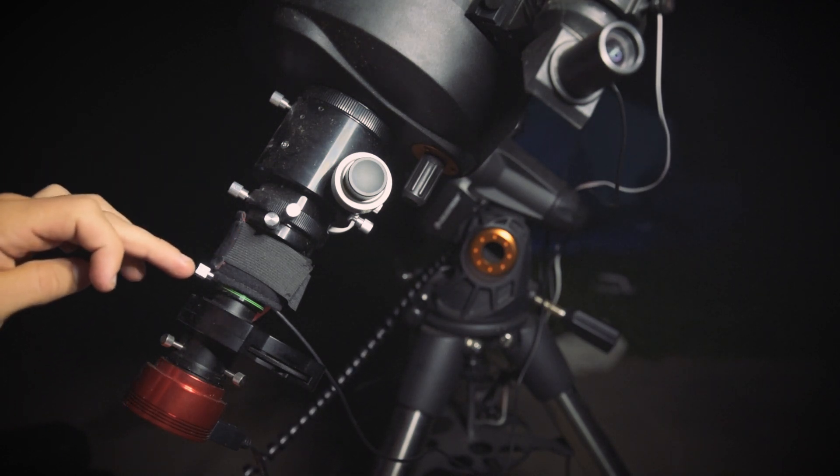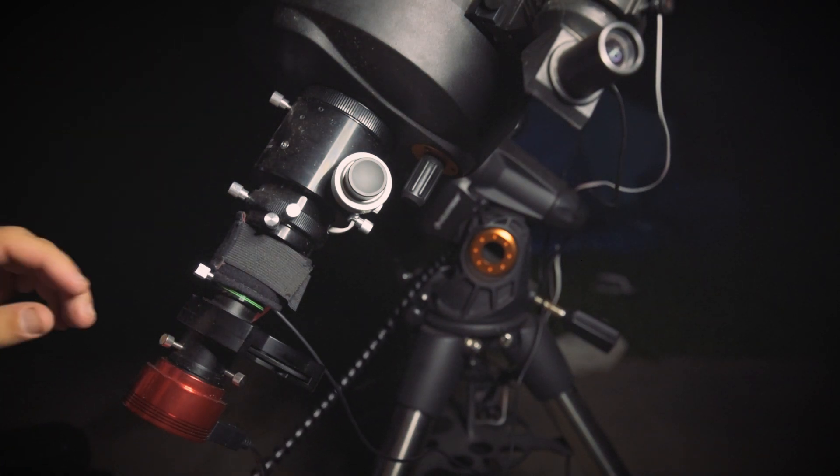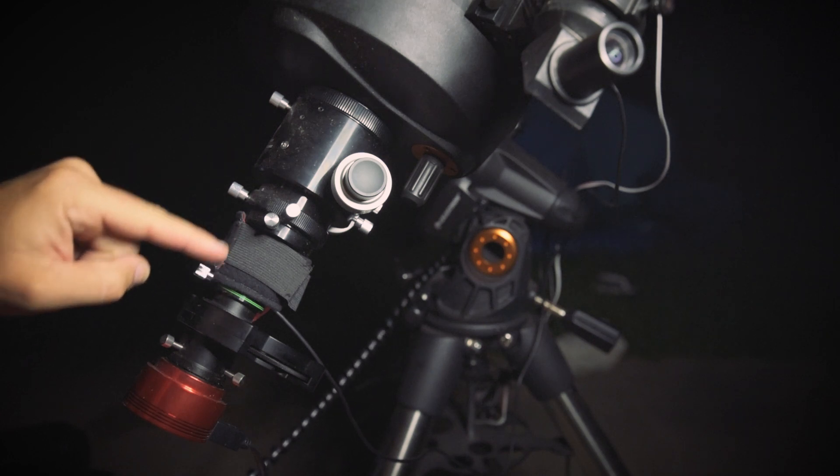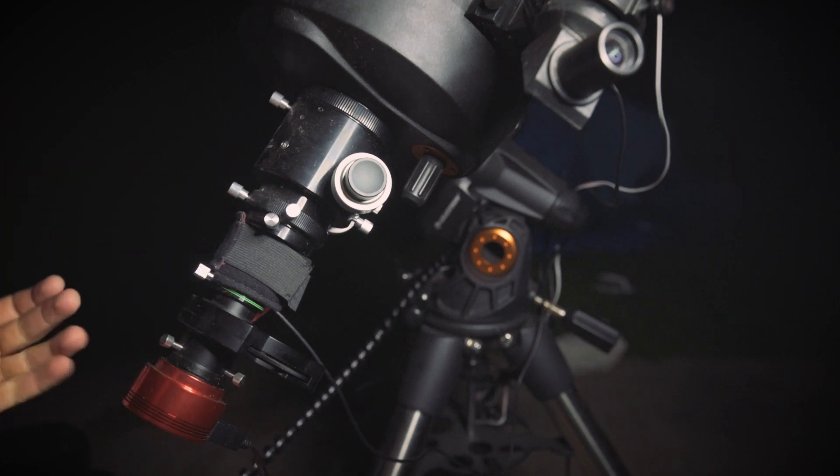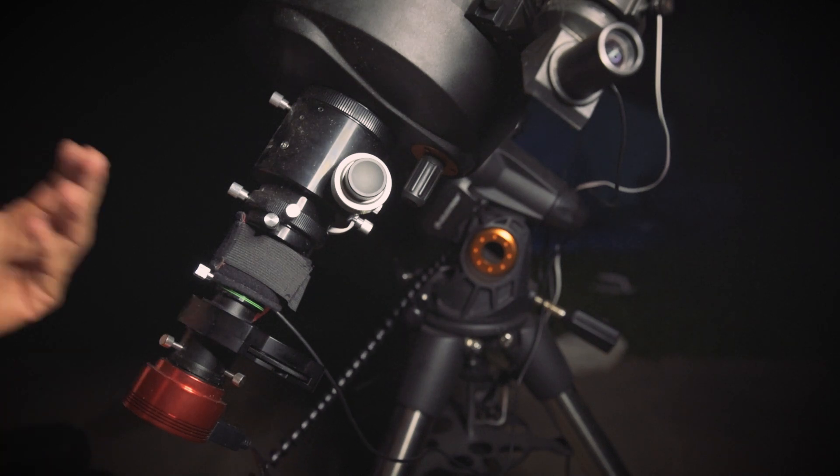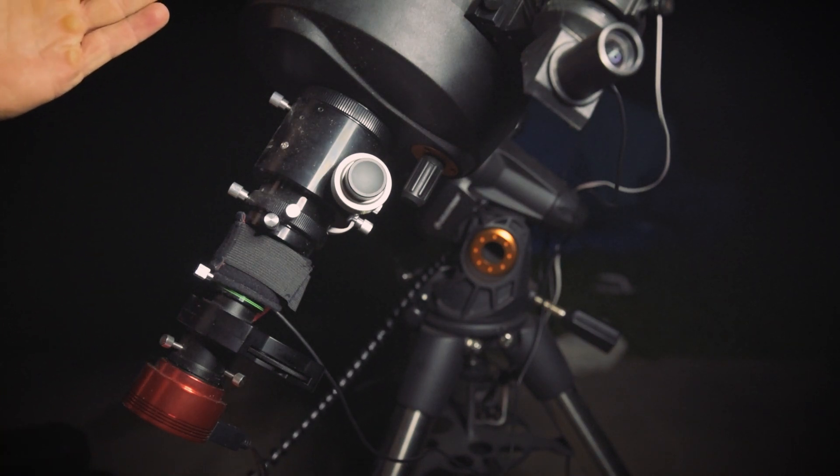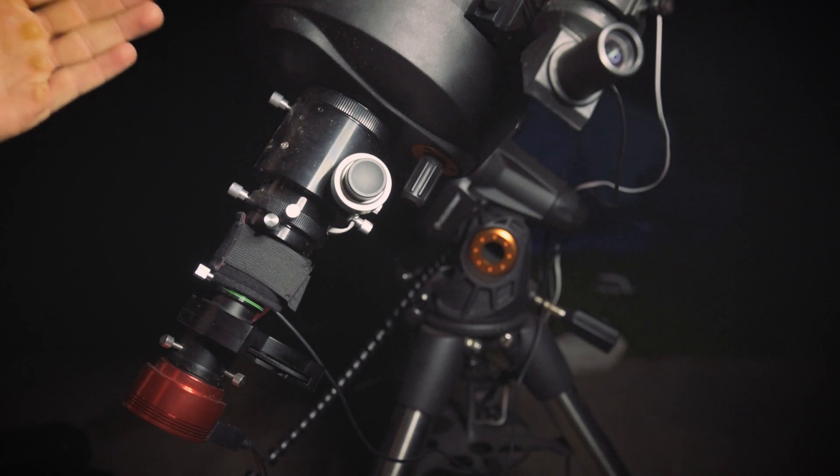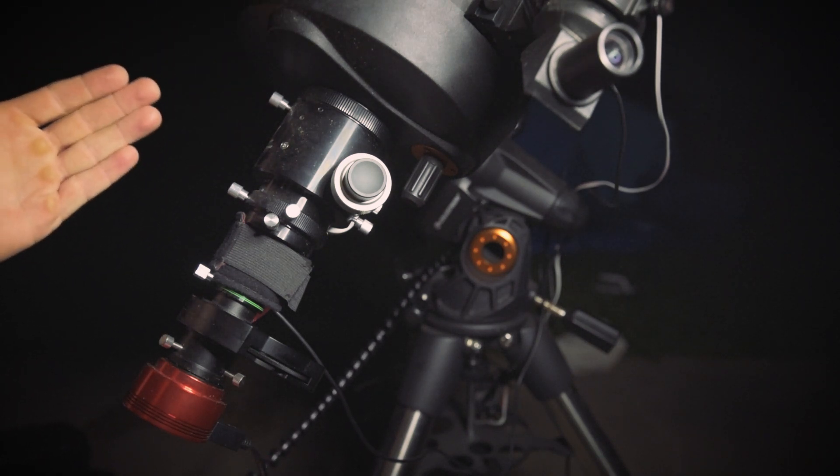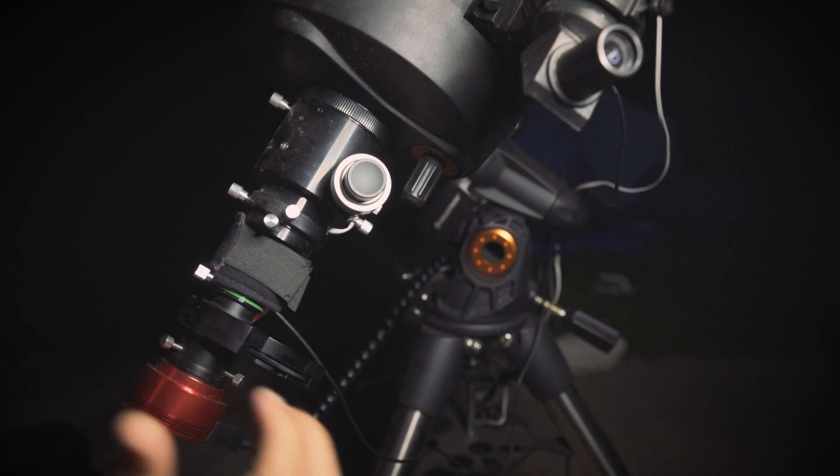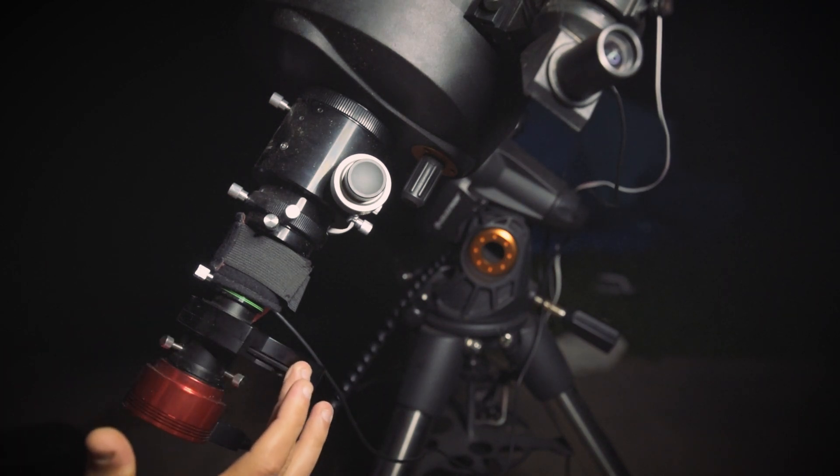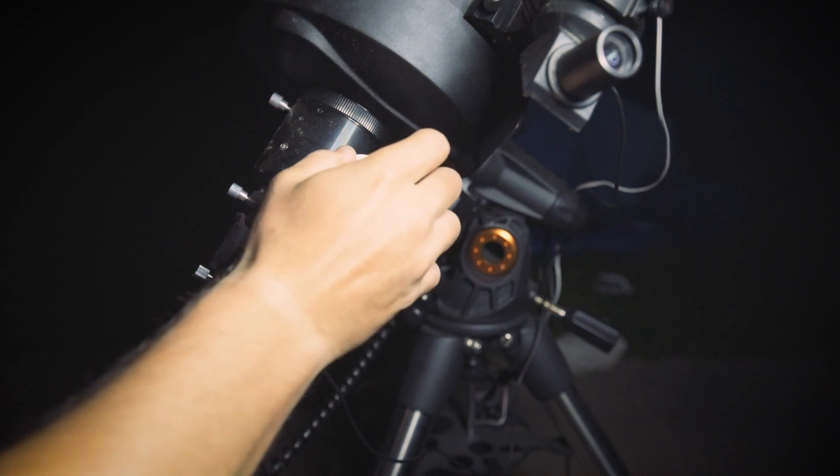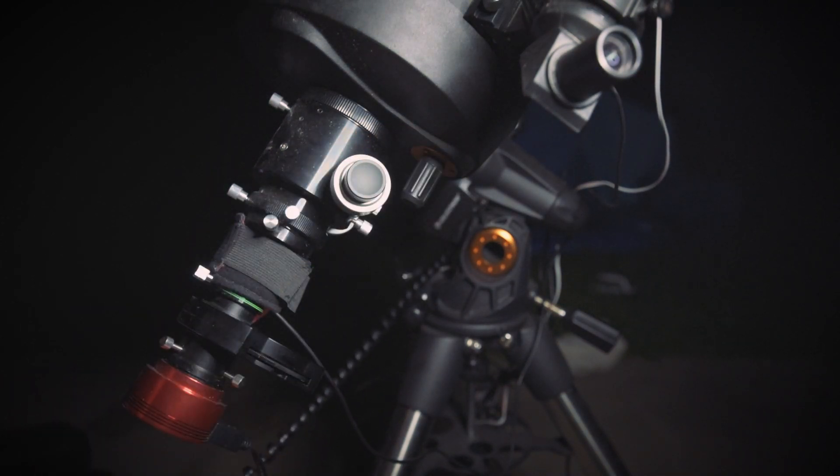So that dew strap will warm up the Barlow and the filter wheel. So anyway, so I have the Crayford focuser and then underneath the dew strap is a two times Power Mate or a Barlow lens. But I use a Power Mate, which just amplifies the image two times. So it effectively doubles the focal length of the scope going from 2,000 millimeters at f10 to 4,000 millimeters at f20. We're about to change from the green to the blue. All right, go to the blue. Do our focus. Hit play.